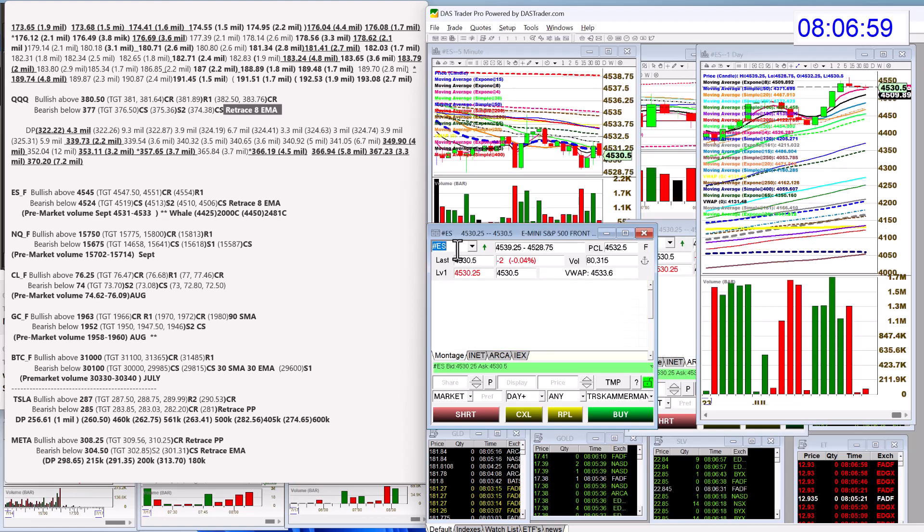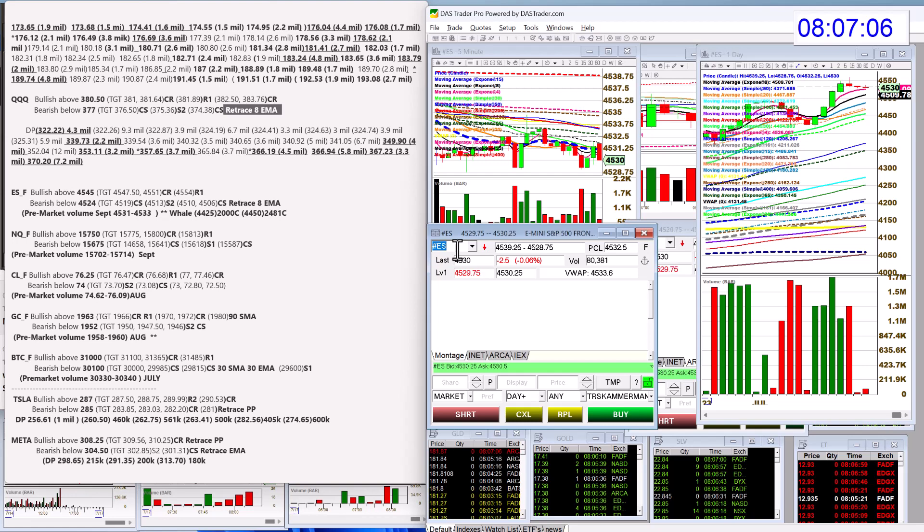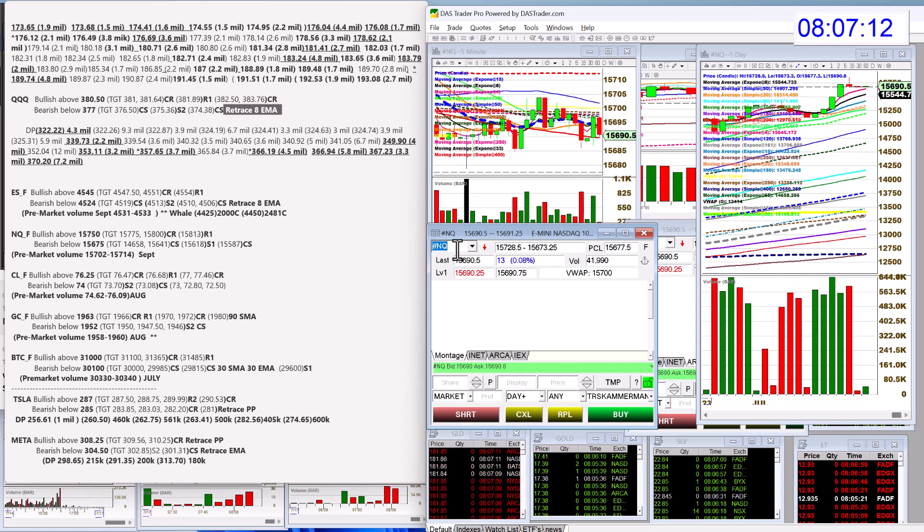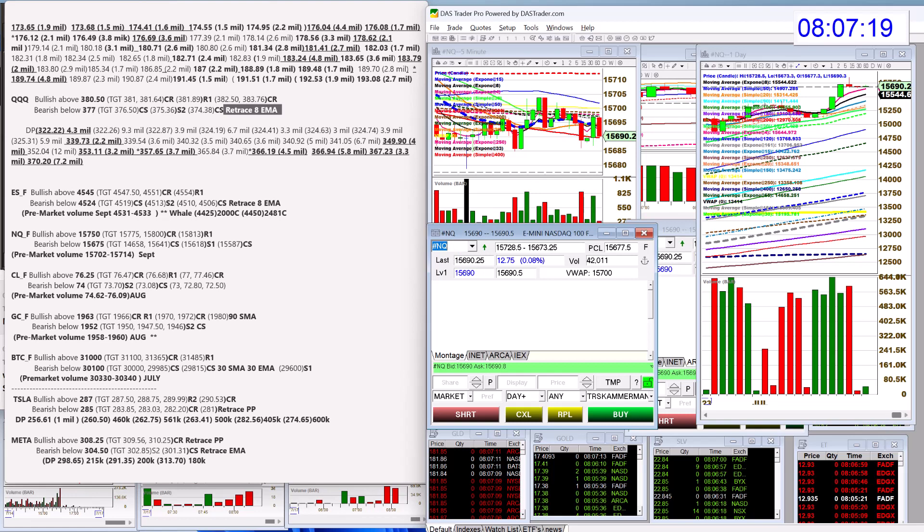Let's check out the E-minis. Bullish above 4545, bearish below 4524, and we have not triggered that yet. Nasdaq futures bullish above 15,750.50, bearish below 15,675, and we have not triggered that yet.